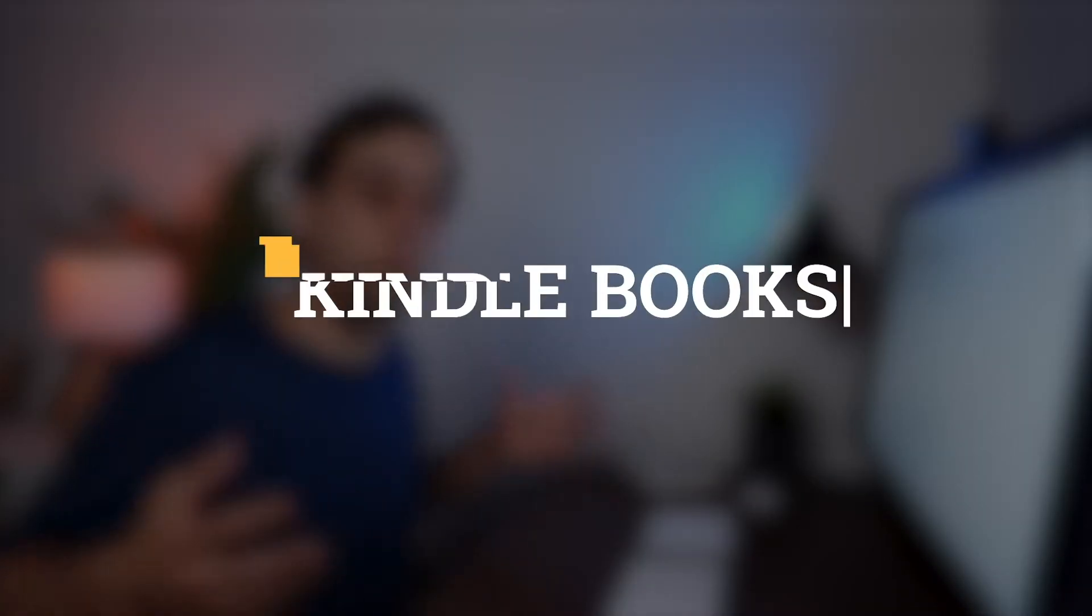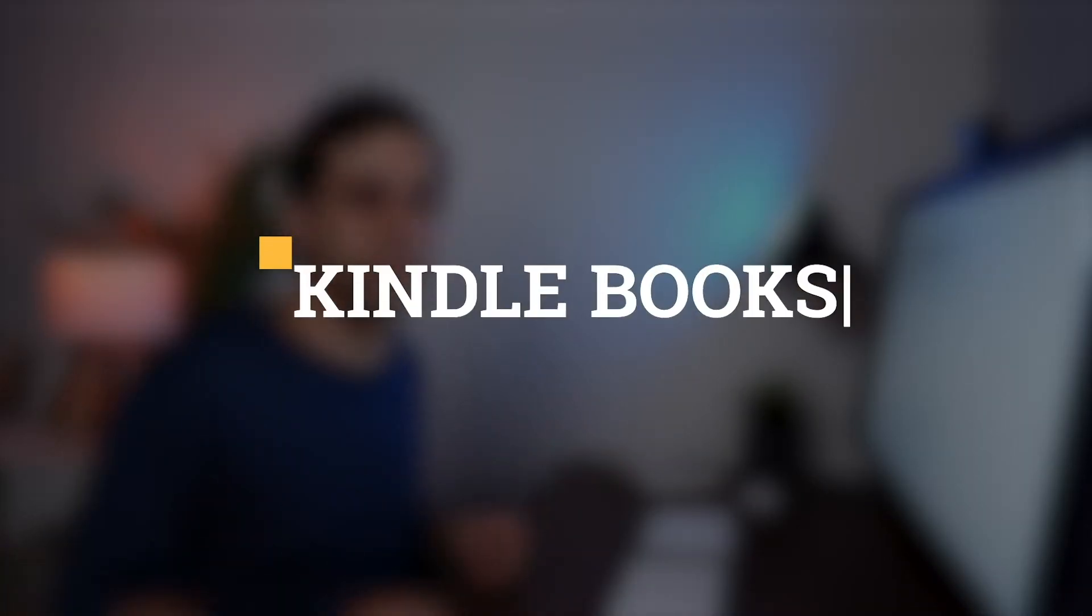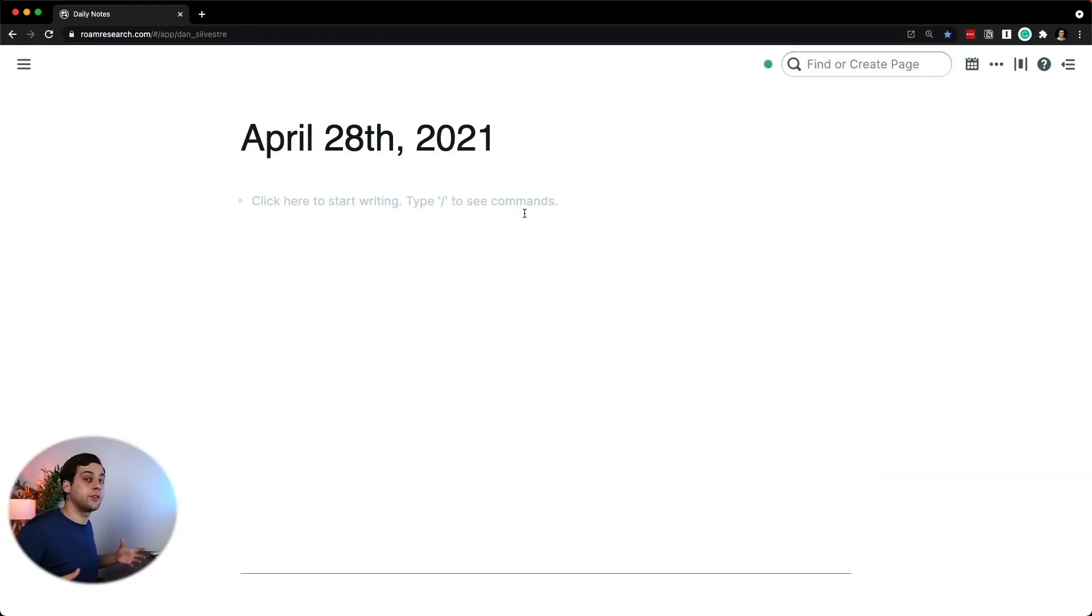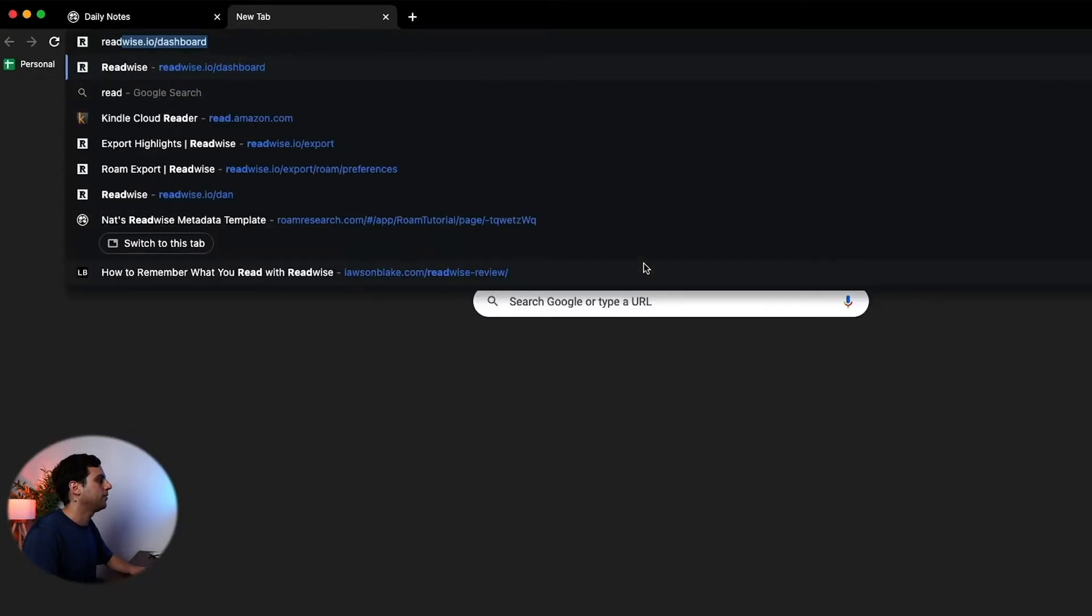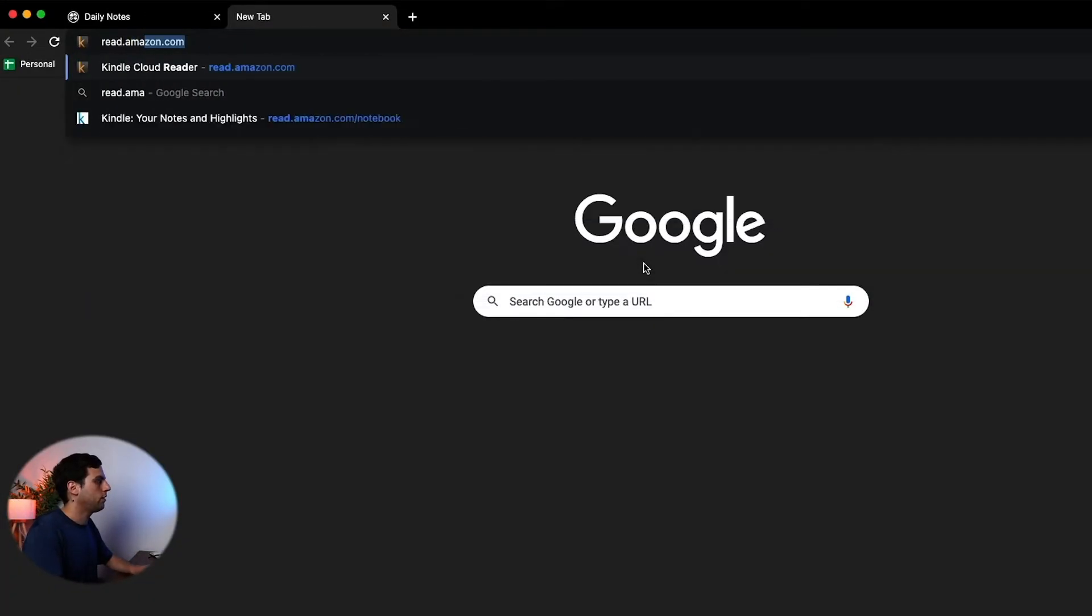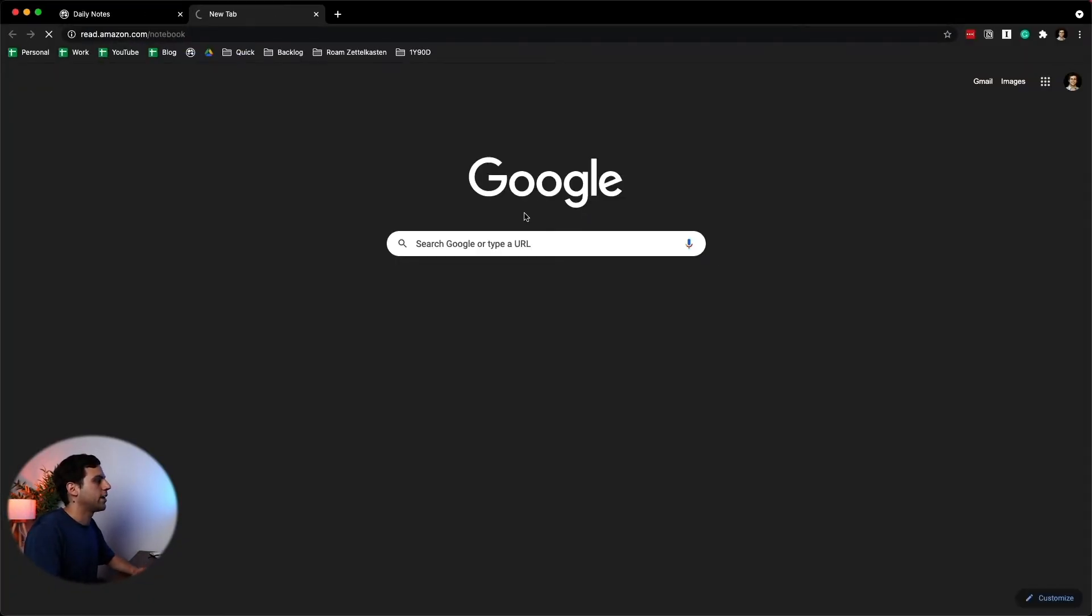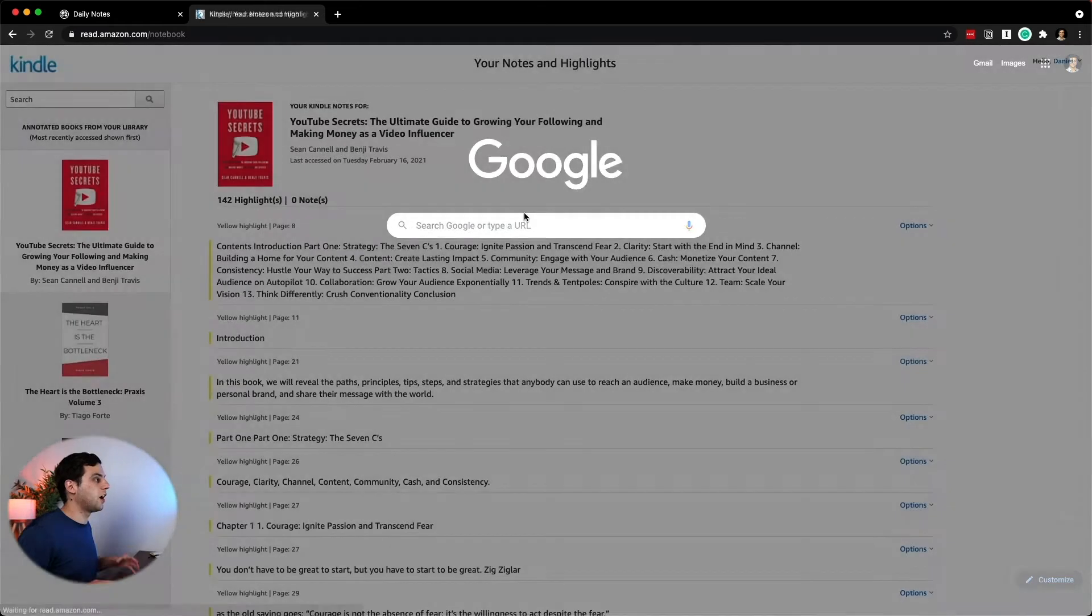Let's now talk about how to take smart notes from the books that you are reading. We'll start by talking about eBooks, namely the ones that you're reading on your Kindle. When you read a book on Kindle, you are able to highlight the passages that resonate with you the most. And then it's a matter of extracting those highlights into your Zettelkasten. You can see your Kindle highlights by going to this web link, read.amazon.com/notebook. Let's open that right now.